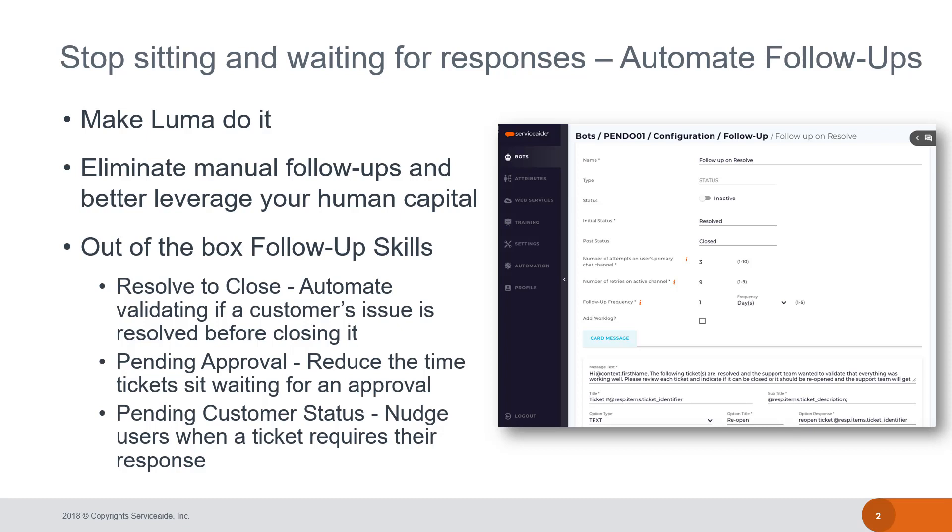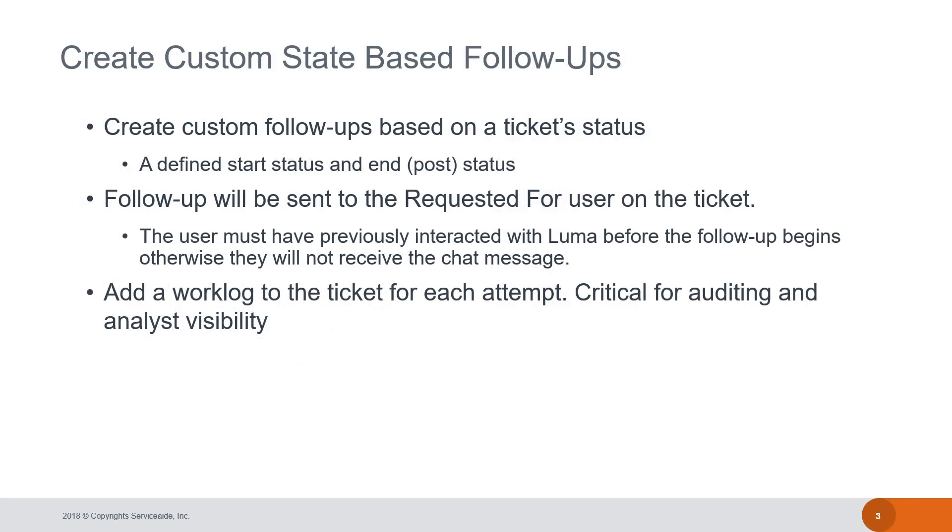Another situation, if a help desk analyst has requested some information from the user and the user hasn't yet responded, Luma can ask the user for the information again in their chat channel. You can also create your own state-based follow-ups based on ticket statuses.